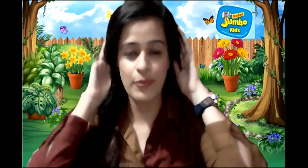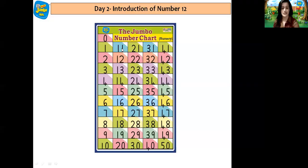So what do we do always, children? We have our jumbo ears and magnet eyes ready. Now I will be displaying our number chart and we are going to recite numbers together.